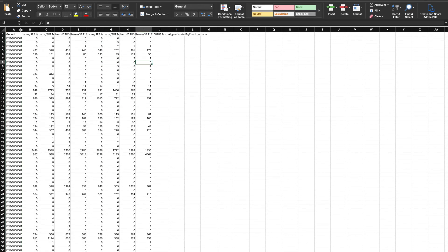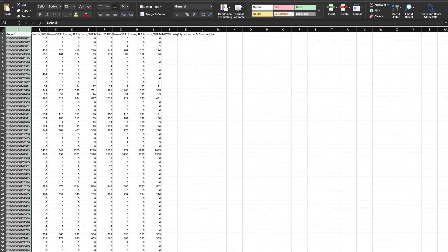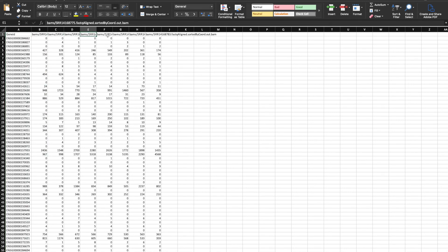So it should just be the genes. And then for each of your samples, it'll just be the name of the BAM file, or the path to the BAM file.